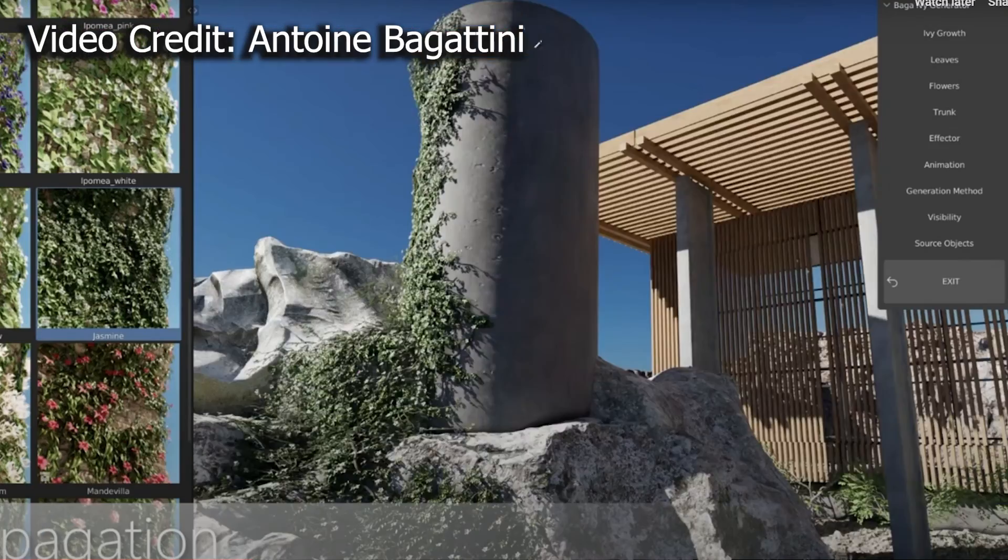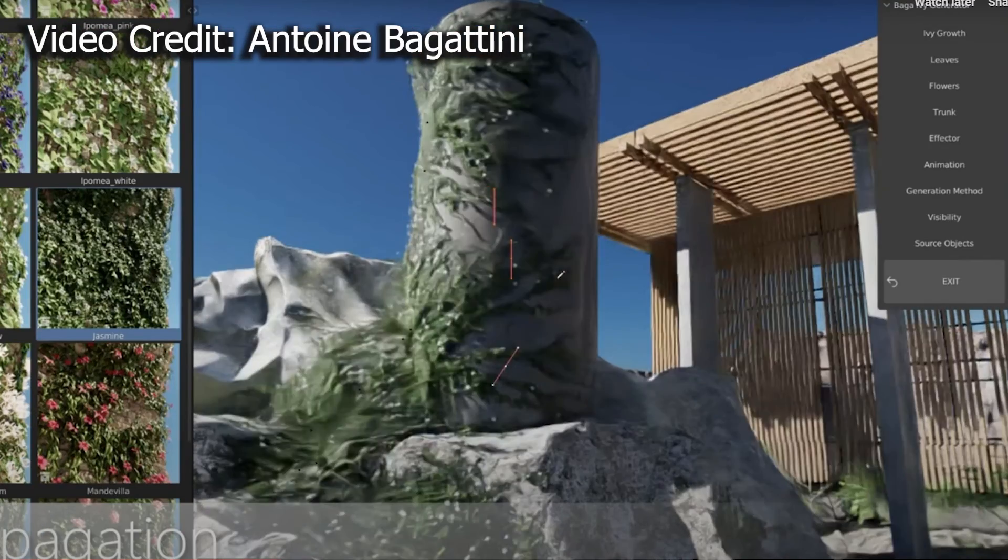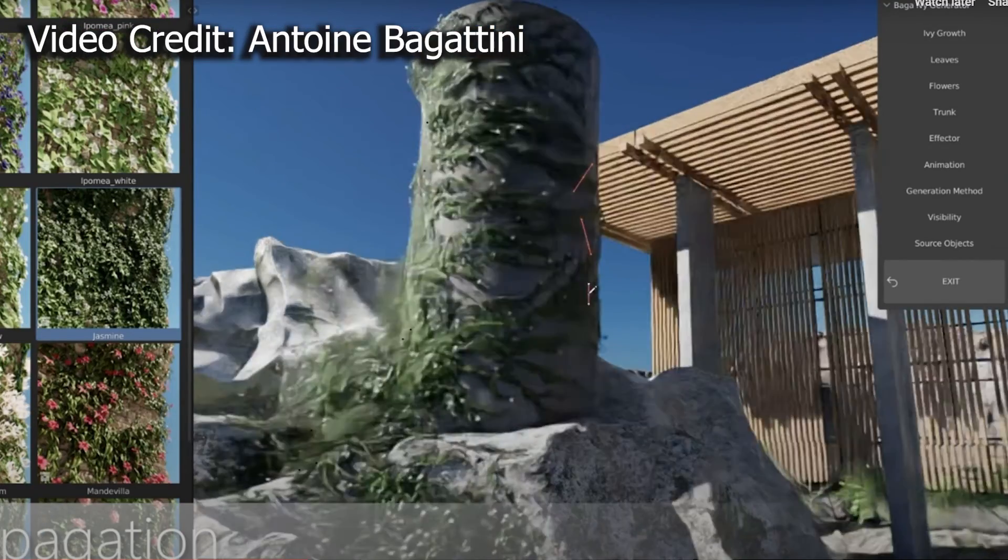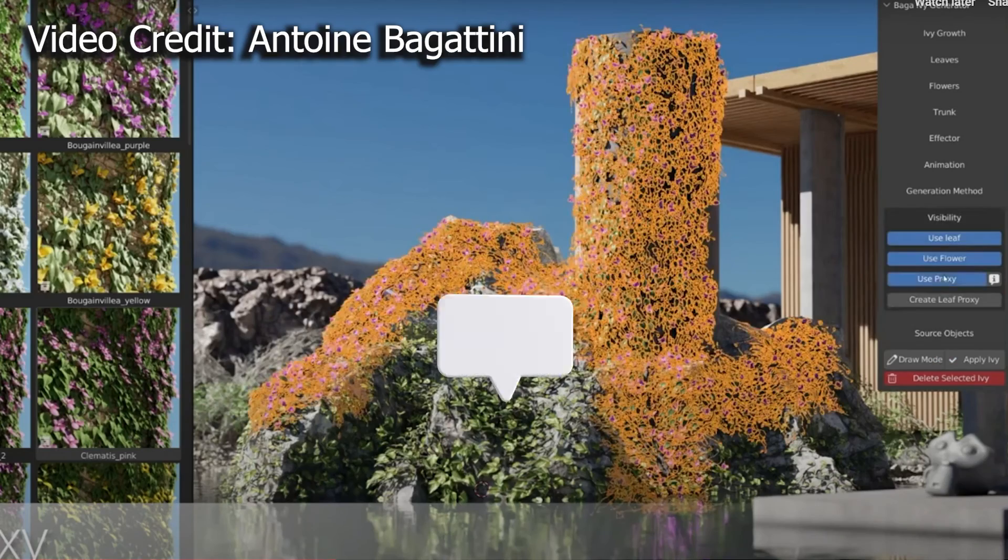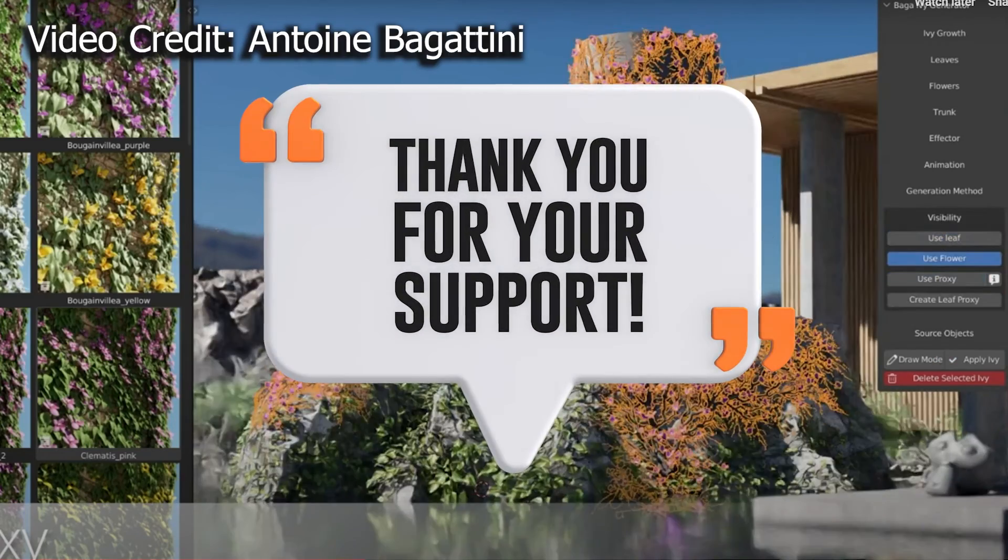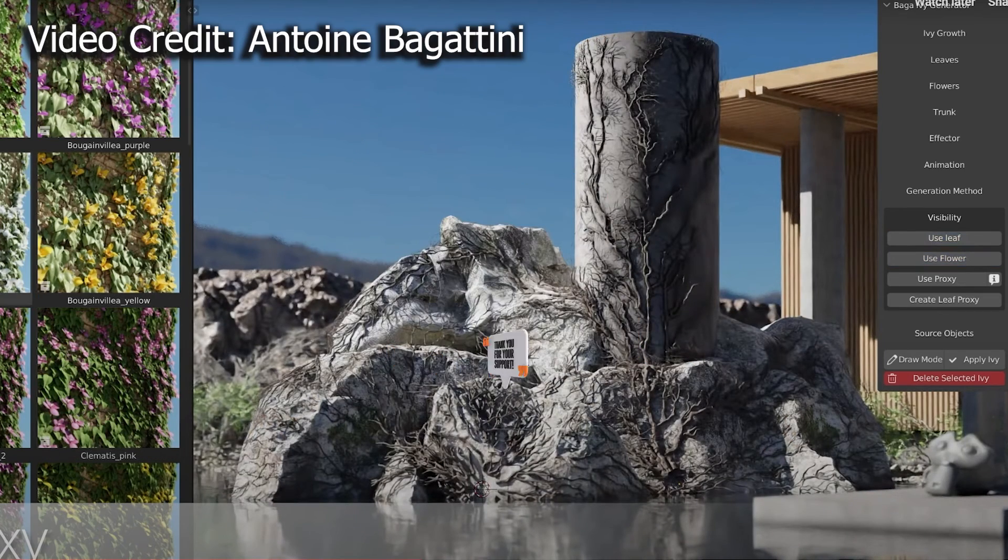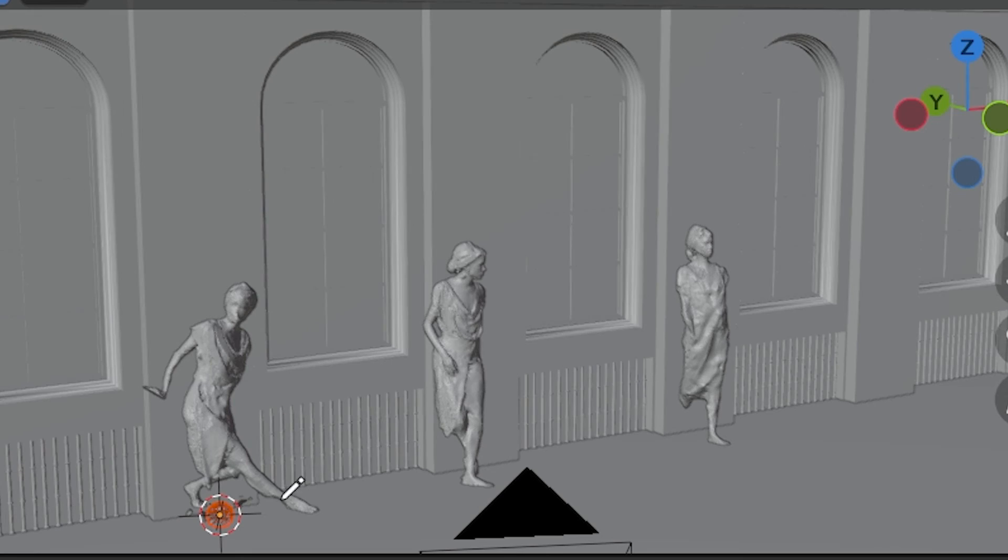There's a link in the description to where you can pick it up. Using that link gives me a small referral commission at no cost to you. It supports my channel and is super appreciated.